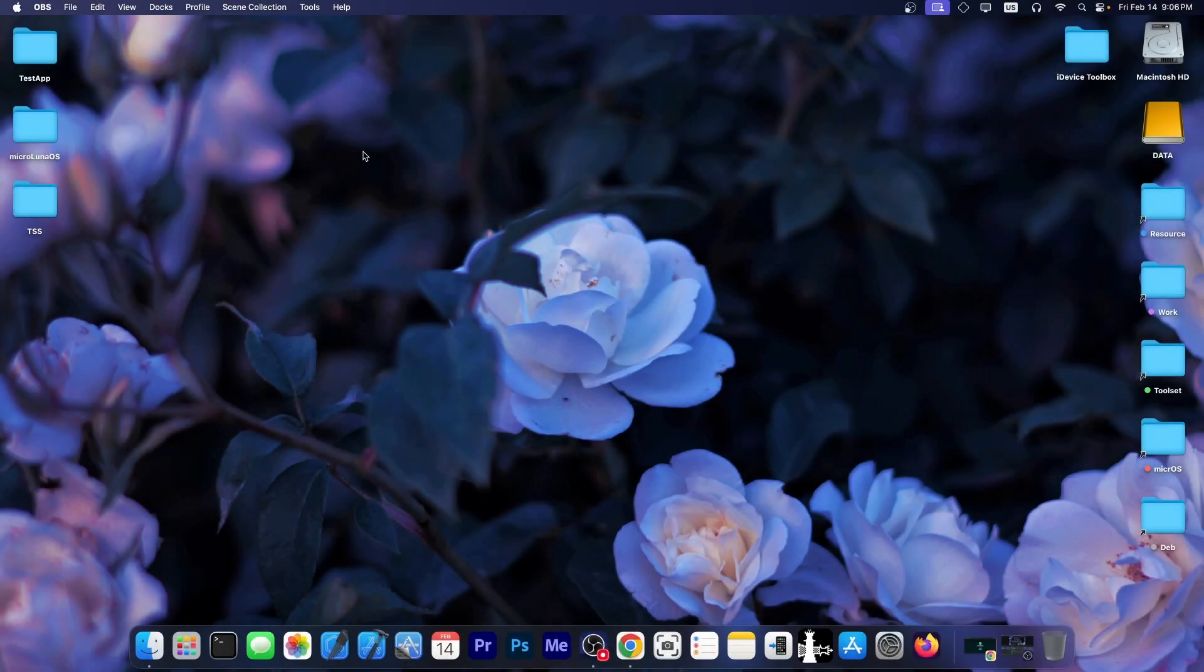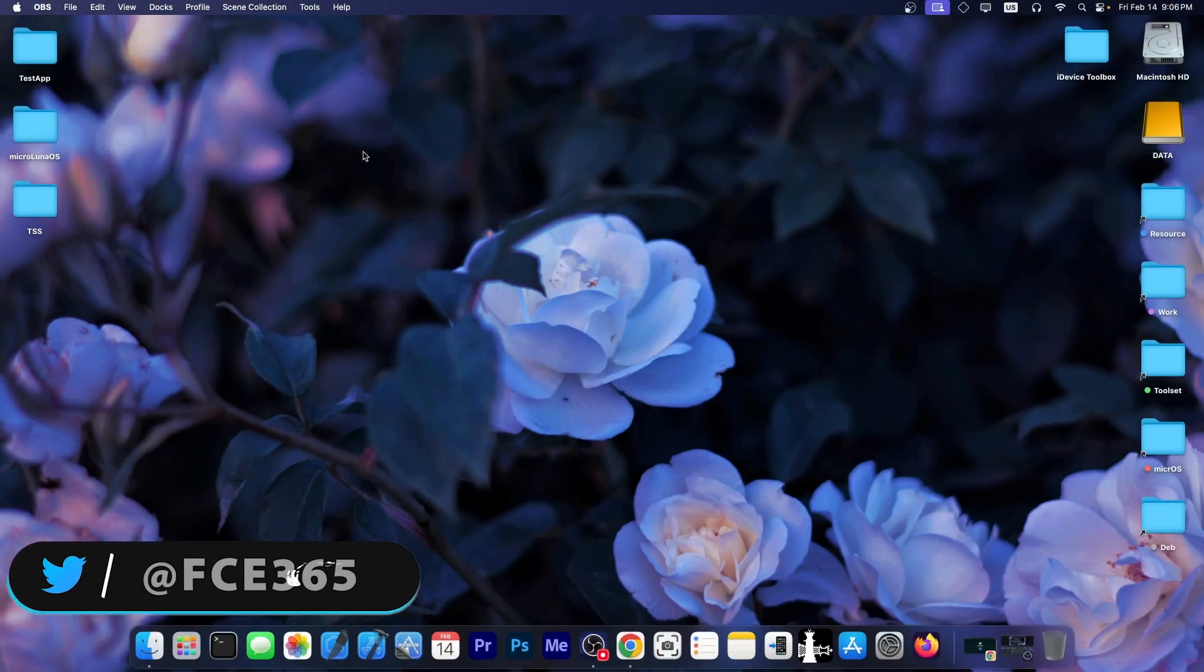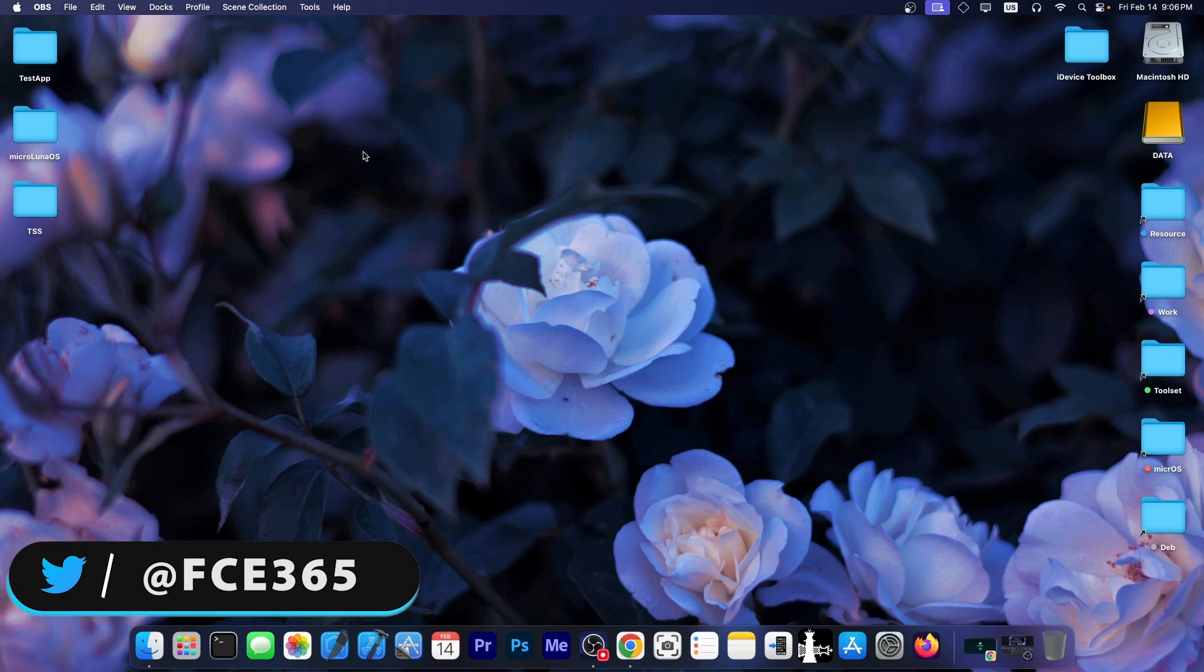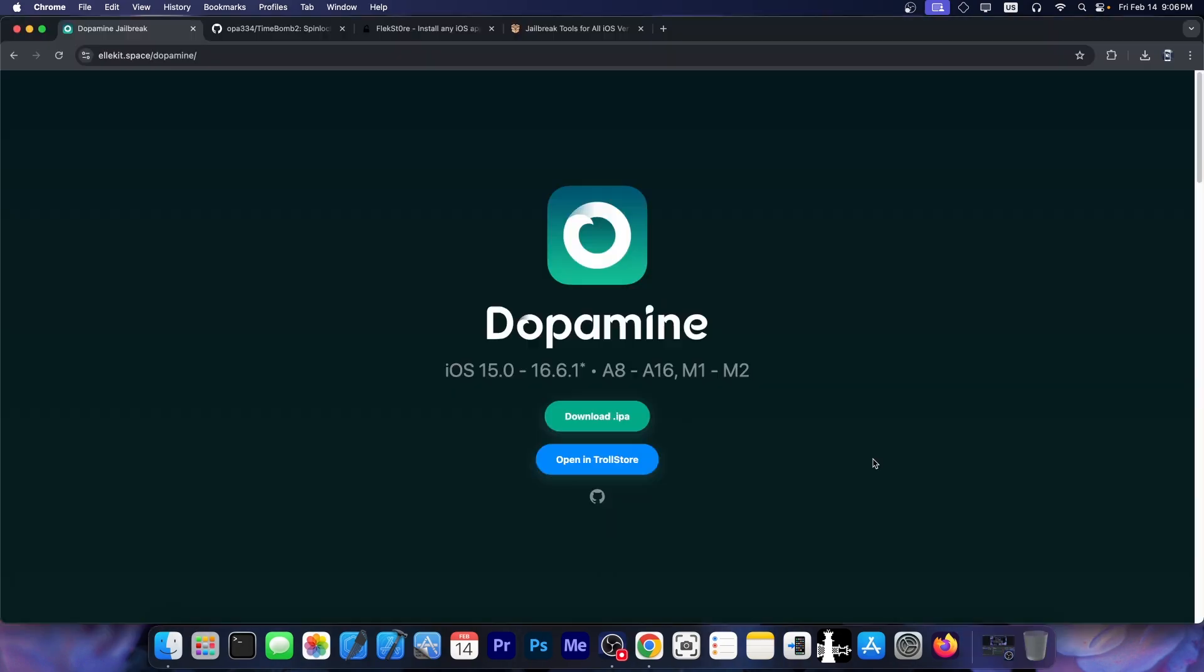What's going on YouTube? Giaston right here. So in today's video we're discussing a brand new tool released by OPA334, the developer behind the Dopamine jailbreak.